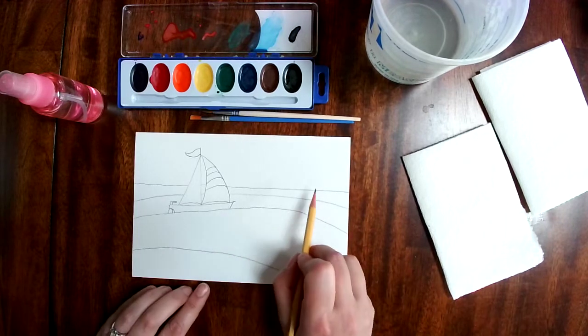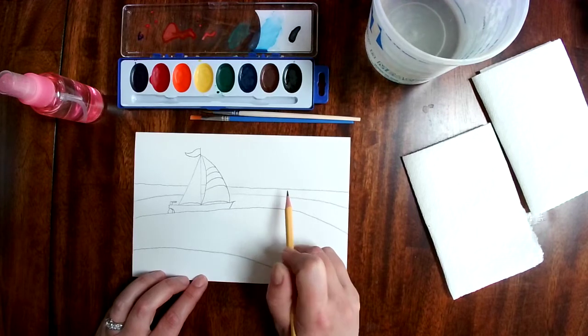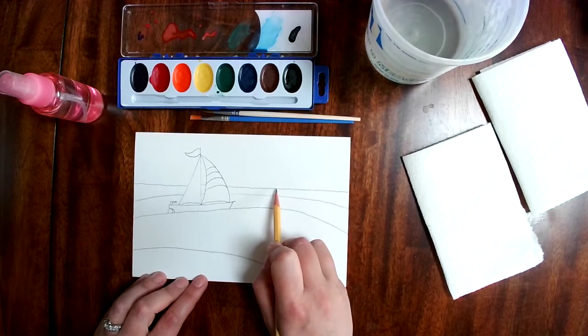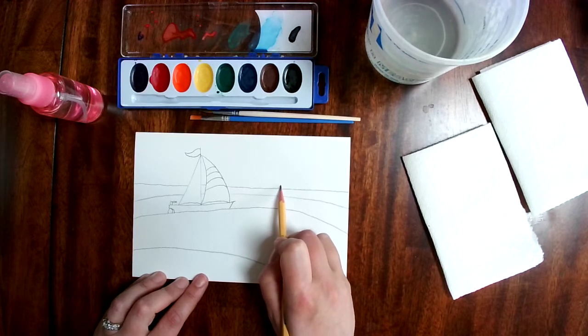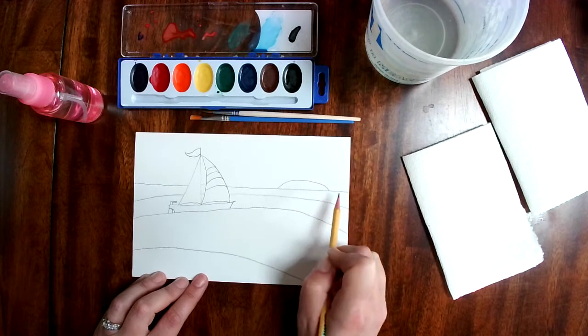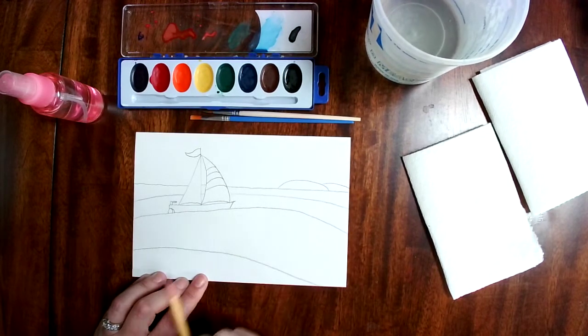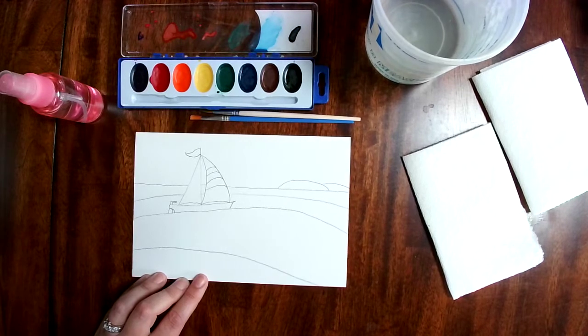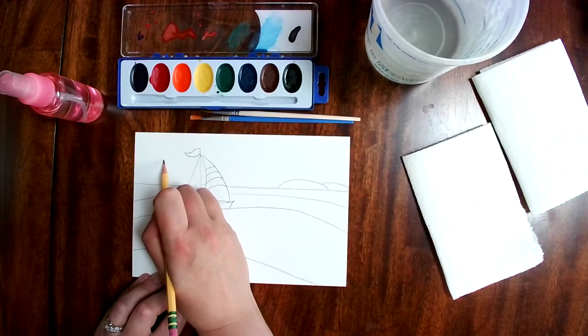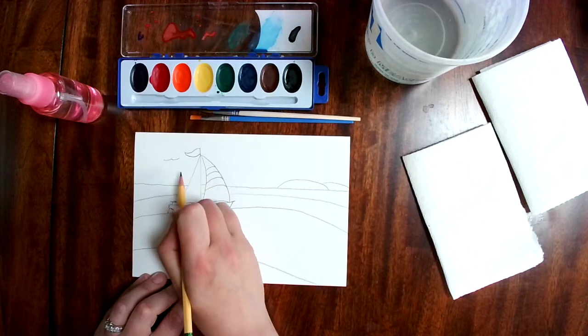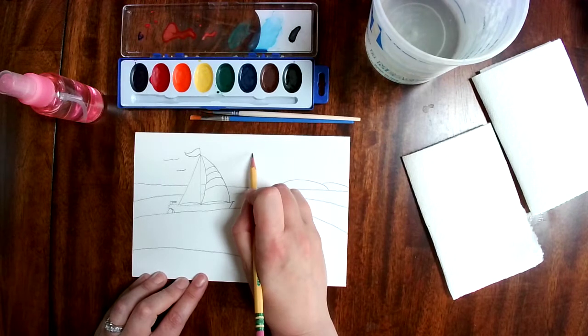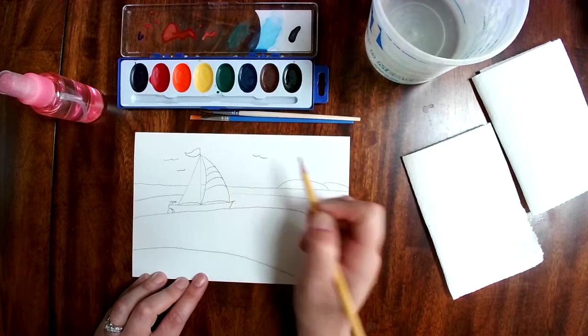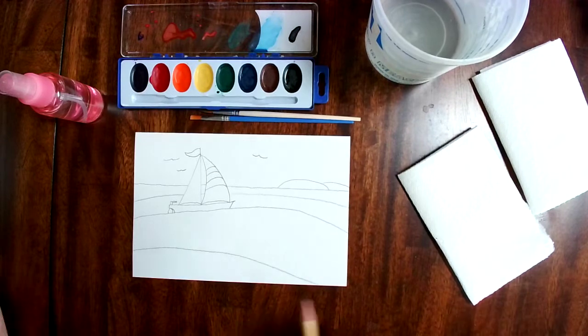I think I'm going to put an island back here. And it's pretty far away, so I don't see a lot of detail. But if you would like to add trees to your island, you certainly could do that, or maybe houses. Maybe a couple of seagulls. And with that I think we're ready to paint.